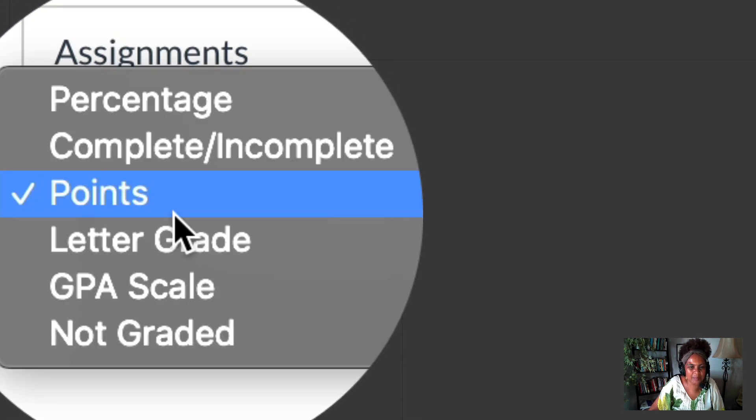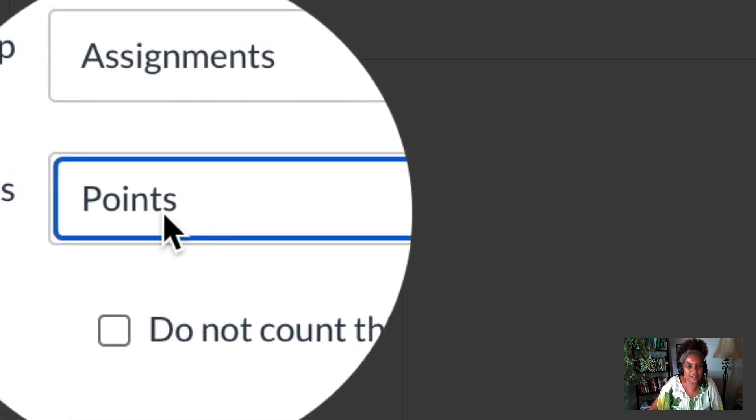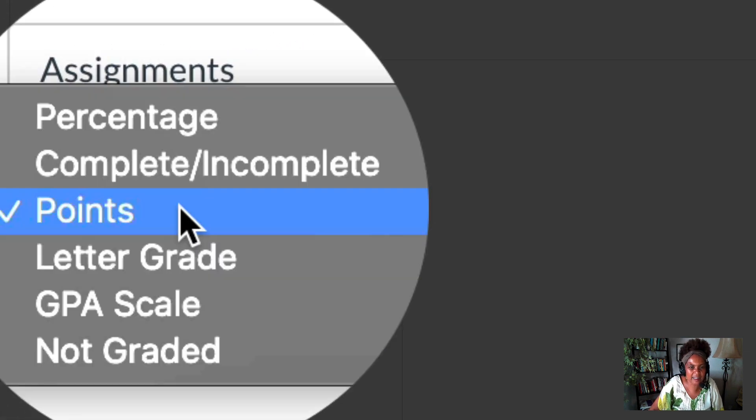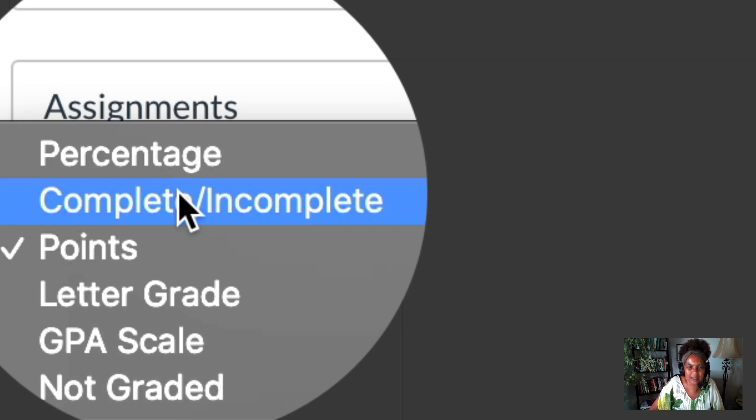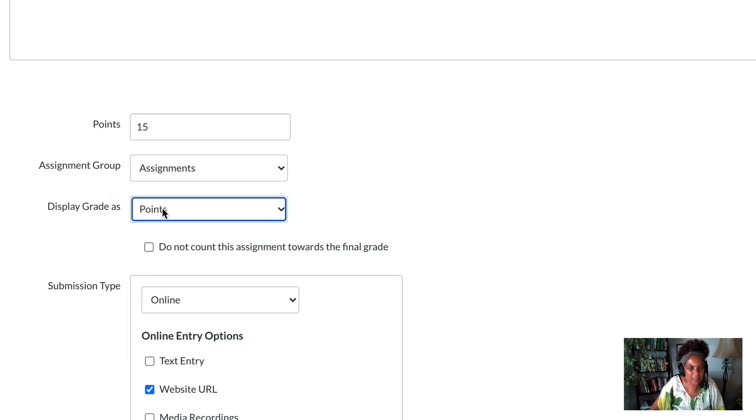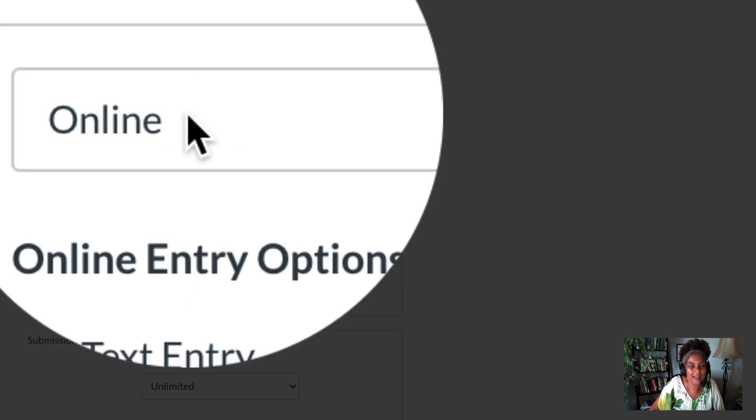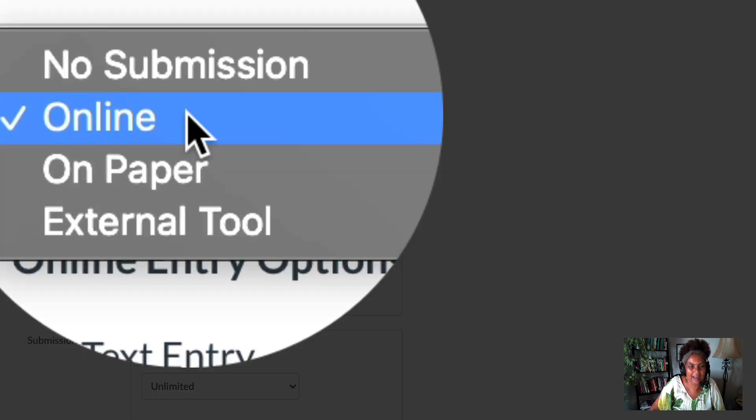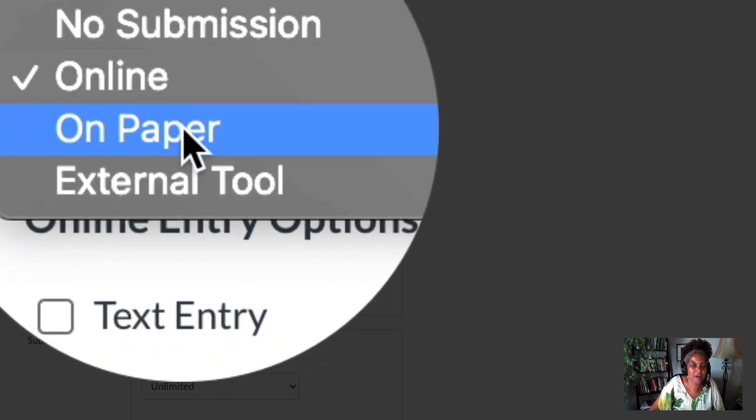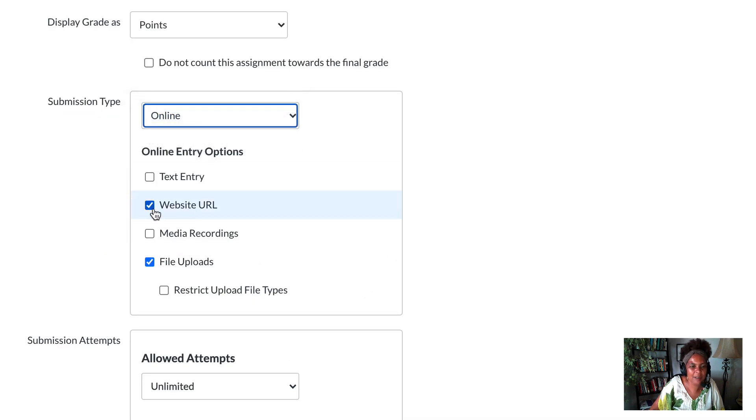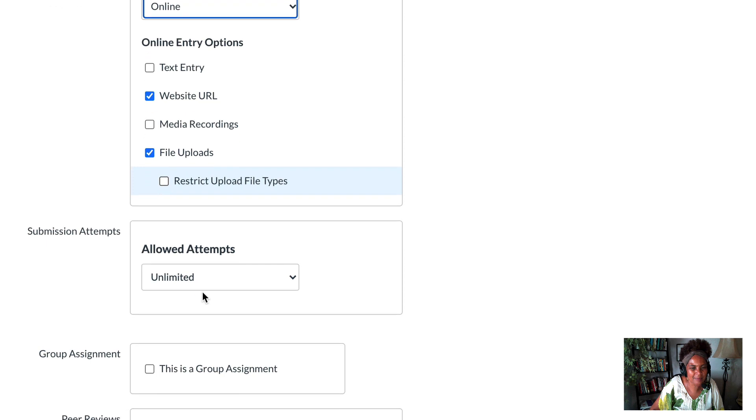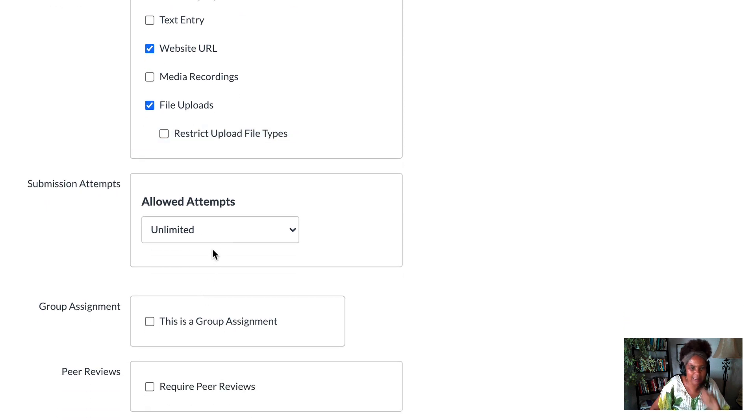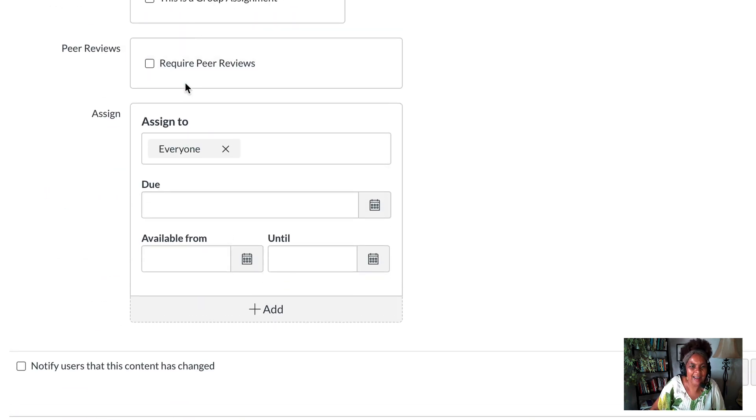You need to make sure you adjust—maybe you want to do percentages for some assignments. I want points, so I'm gonna do that. Then, how do I want students to submit? Online, as opposed to no submission, on paper, or an external tool. So online—website URL or file upload. They can submit as many times as they'd like.